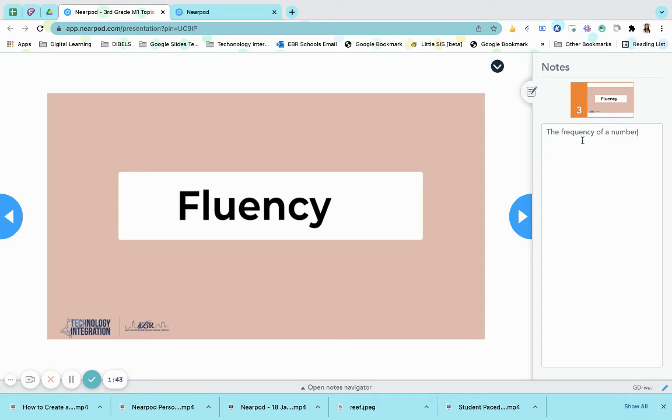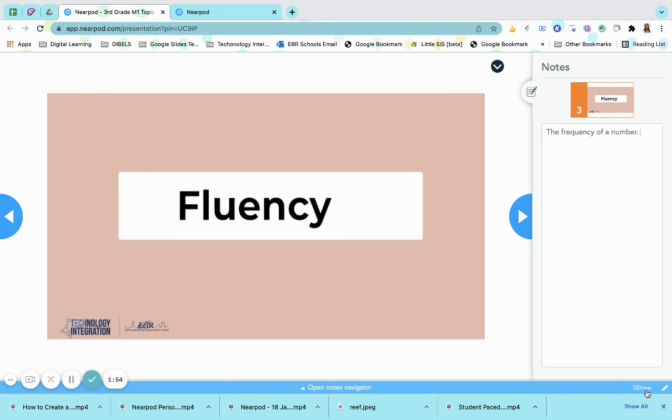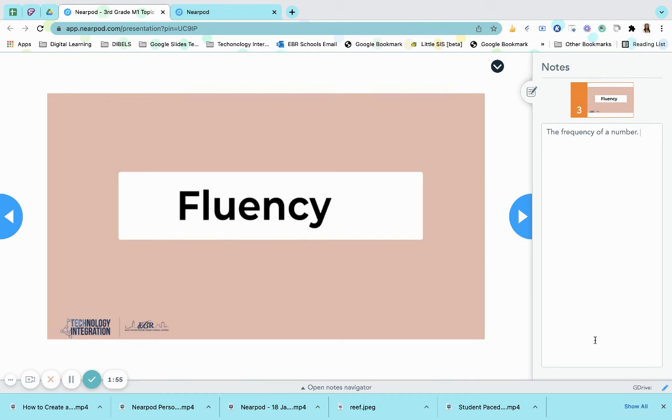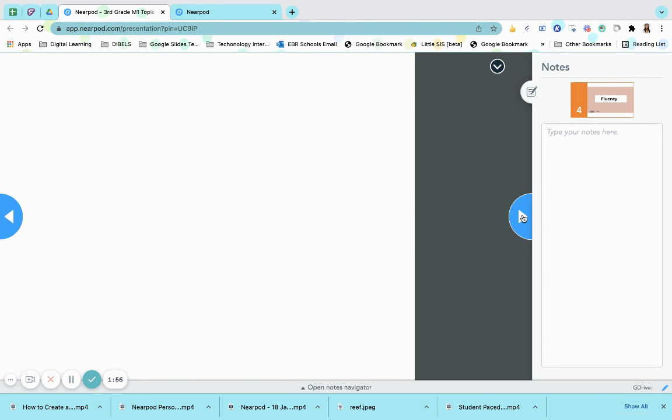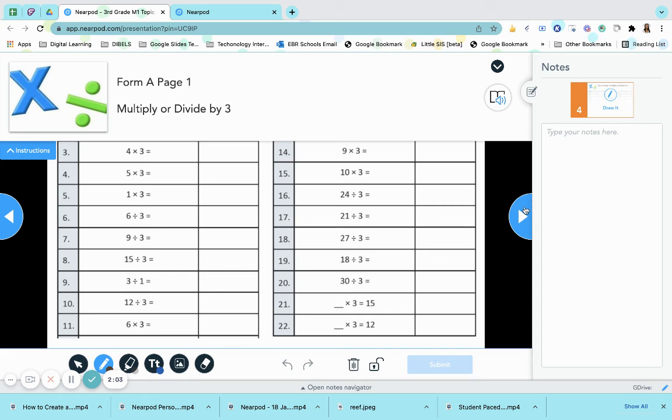Once the lesson is done, all notes that have been taken on each Nearpod slide will be sent to their Google Drive, and you can see that right here at the bottom. Each set of notes corresponds with the slide that's being presented, so they aren't jumbled together, and they can kind of annotate where or when they need a specific type of assistance, or maybe a step in solving a problem.